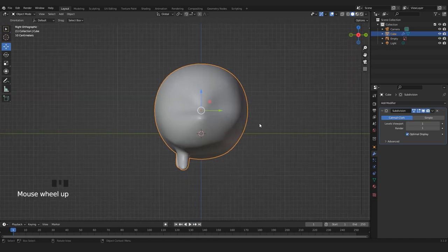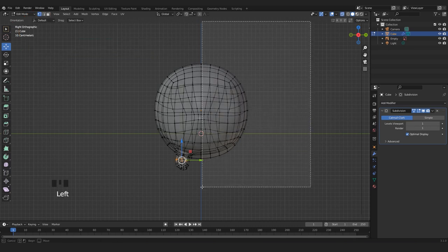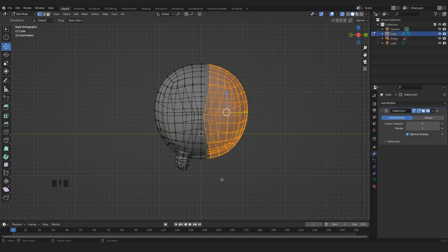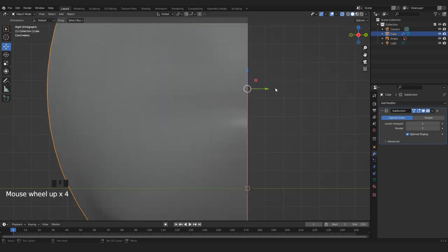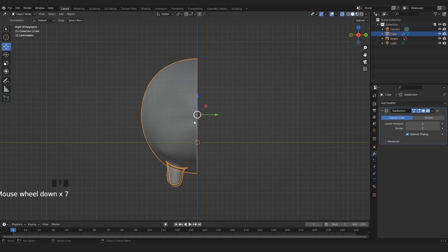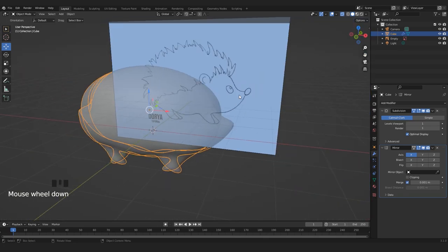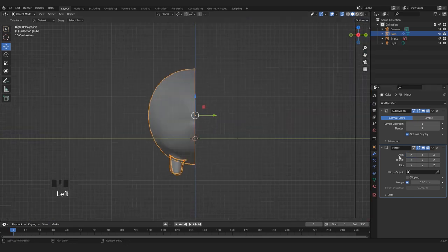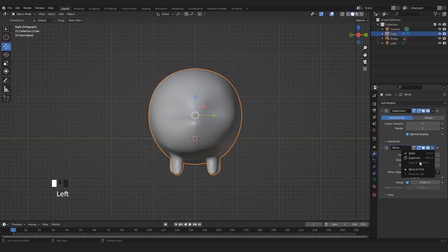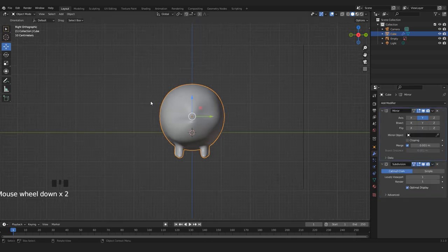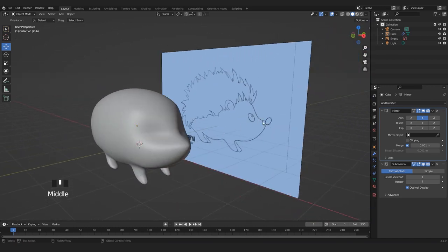In Edit Mode, let's select all these vertices. Make sure your origin is in the middle of your 3D model. Now you can add a Mirror modifier, but you'll see nothing is happening — this is because you have to choose the Y axis and also move this modifier to first. Now we have all our legs and we can start doing the eye and nose, then we're gonna skip to the fun part, which is the quills.